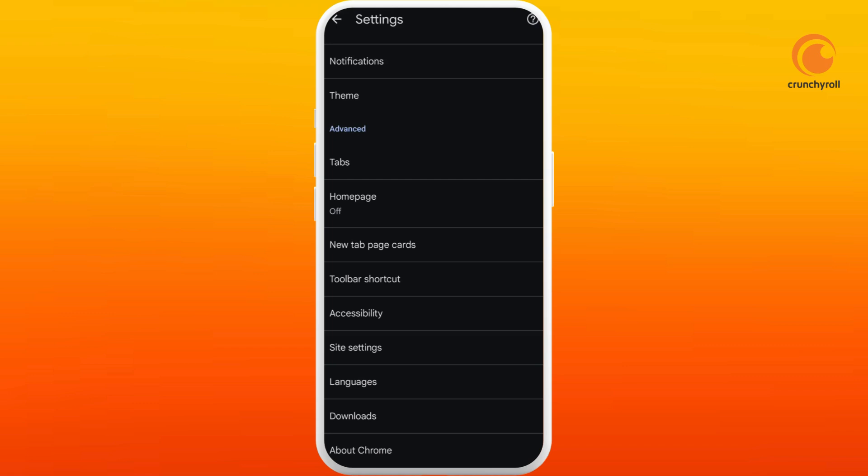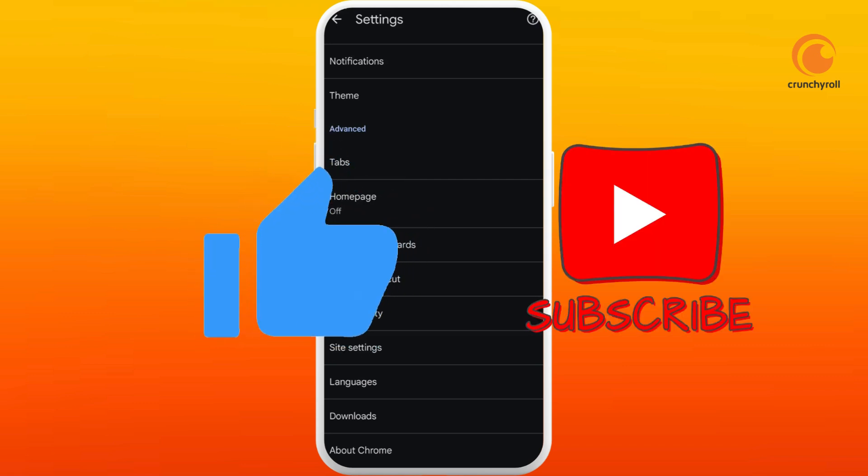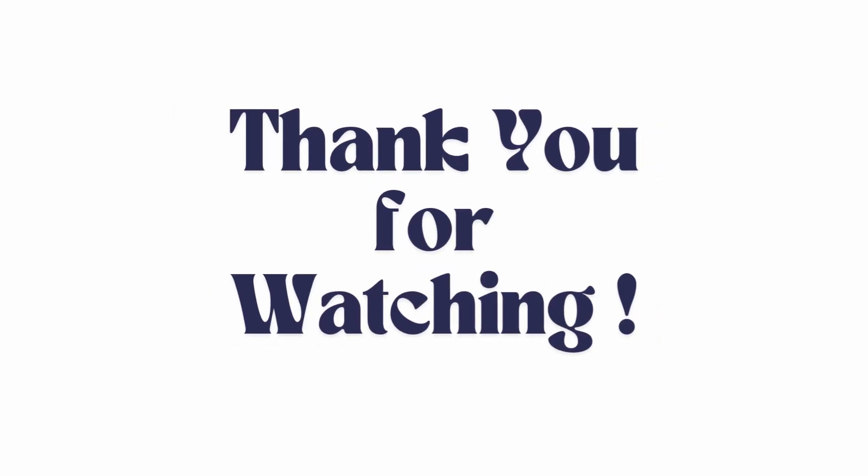If you found this video helpful, don't forget to give this video a thumbs up and subscribe to our channel for more tech tips. Thank you for watching.